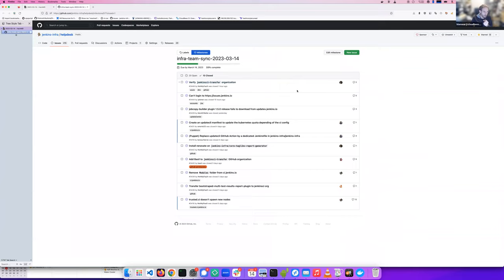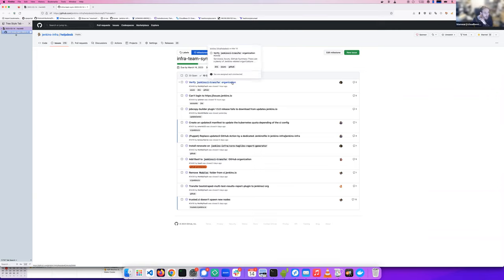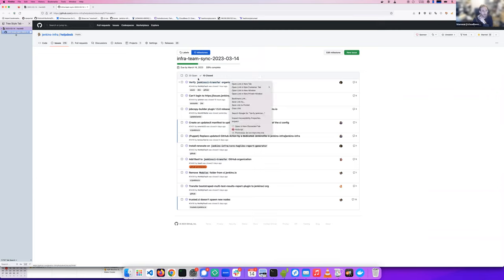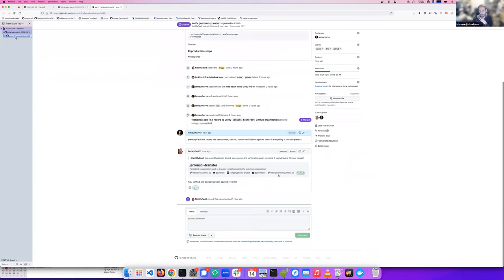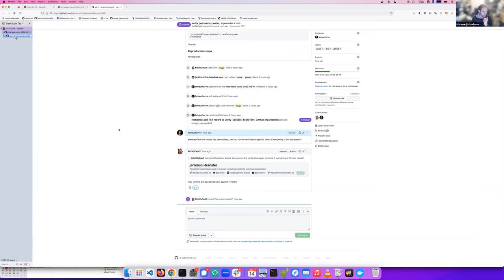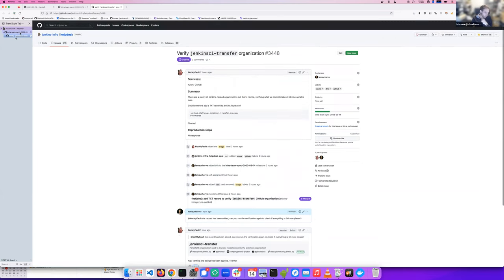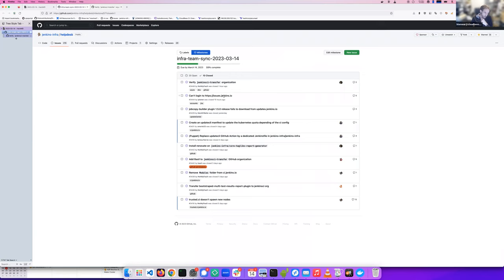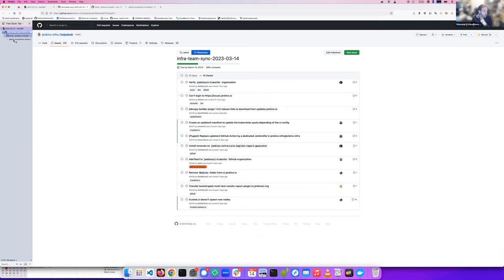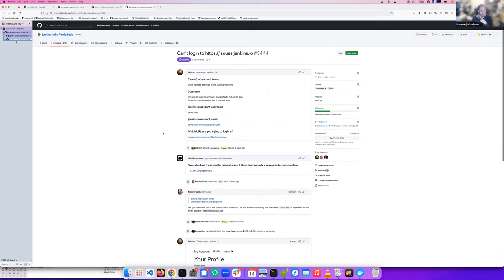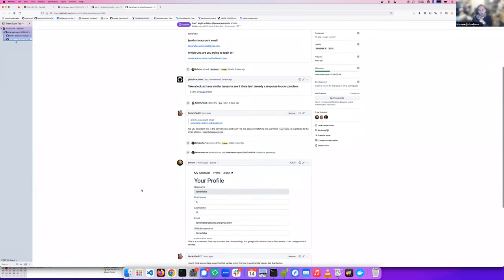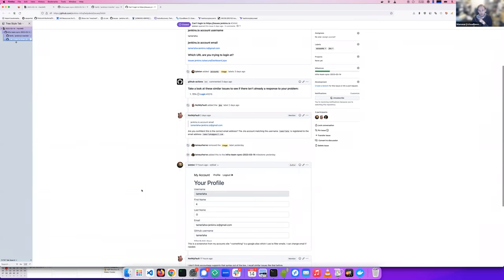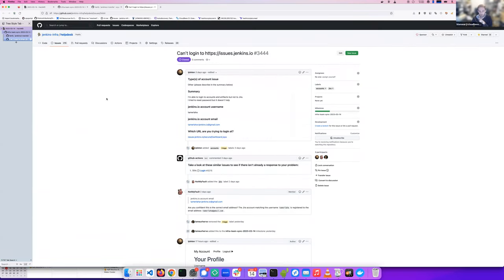The first one is the Jenkins CI transfer organization verification. So we've got a nice badge to show it's an official organization for the repository transfer between developers and the official Jenkins CI organization. We have a login issue with a user with plus something in their email who could not log into Jira. They changed their email and remove the plus something and it works fine.